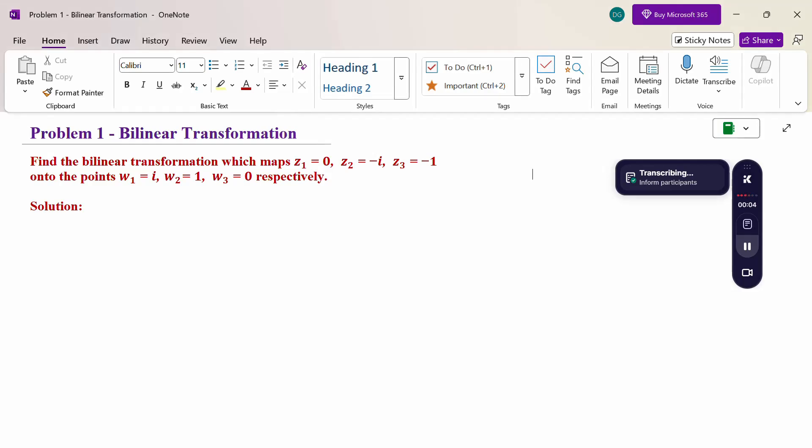Hello everyone, I am Dr. Godanda Raman. In this section we are going to discuss the bilinear transformation problem.